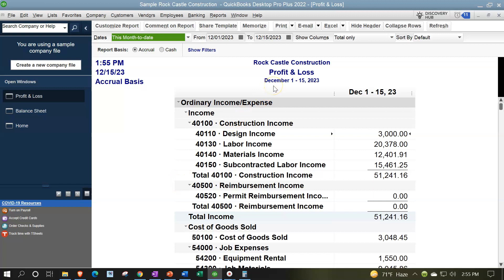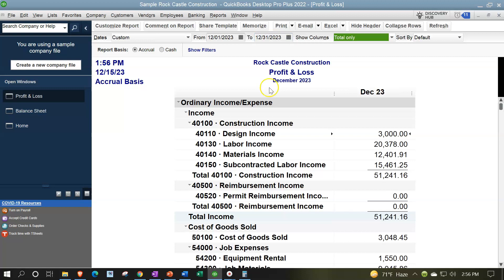We're going to change the range on the Profit and Loss to the last month of December 2023. Now, noting that we're moving on to the sales types of reports — a separate category in the reports. These reports are going to be supplementing, as all reports do, some line item on the balance sheet and the income statement — this time being the income line item on the income statement or profit and loss.